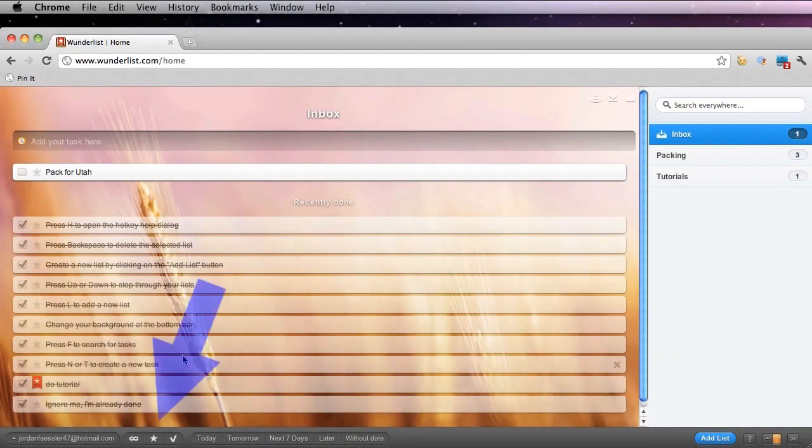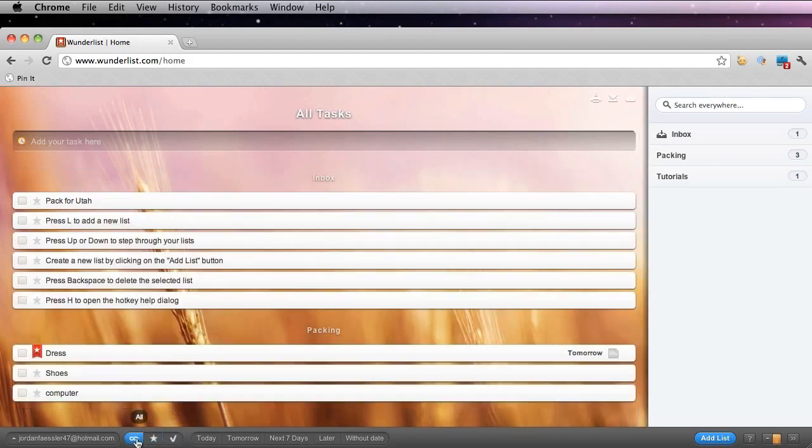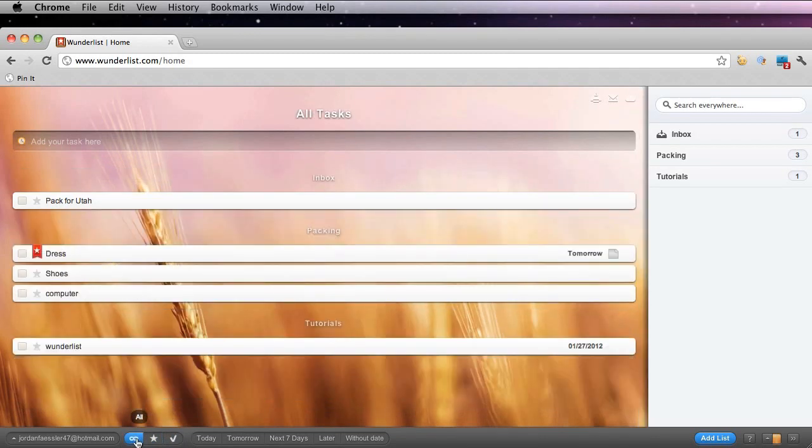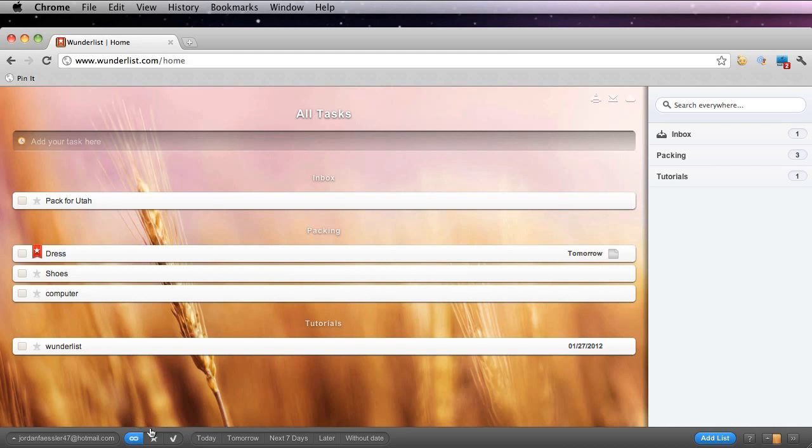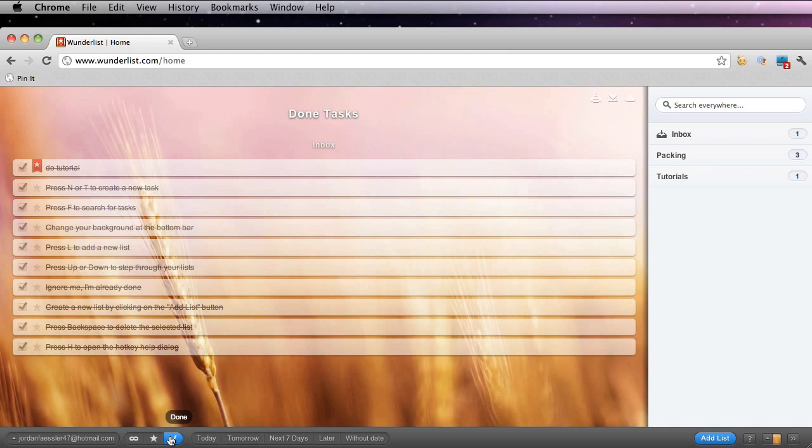Now I want to show you what these three buttons down here are for. If you click all, it'll show me all my to-dos or tasks. If I want to just see the ones that I have starred, I click the button right next to it and it shows me only the tasks or to-dos that I've starred. And this check next to it shows my tasks that have been done.